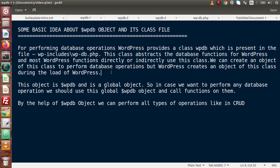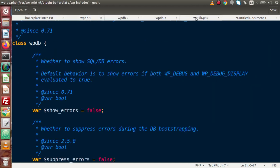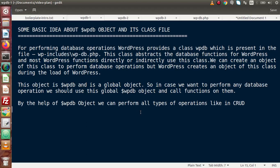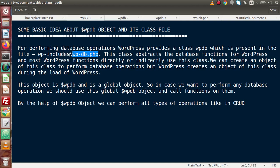By the help of this $wpdb object, we can perform all database operations — we will see this inside this video as well as upcoming videos in this playlist. The object is $wpdb and it's a global object. To perform any database operation, we use this global object and call functions on it. We will see the functions to get, insert, delete, and update data using this wpdb class. By the help of the $wpdb object, we can perform all CRUD operations: C stands for create, R for read, U for update, and D for delete.